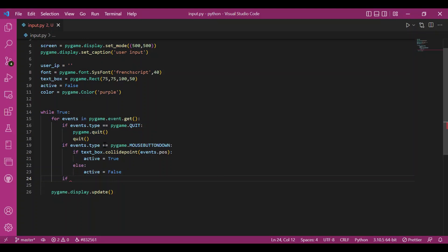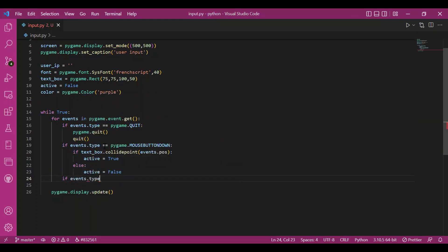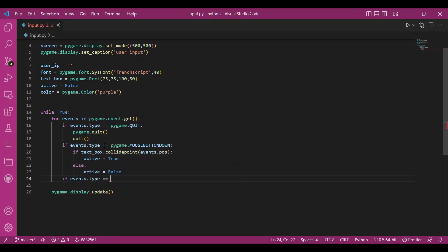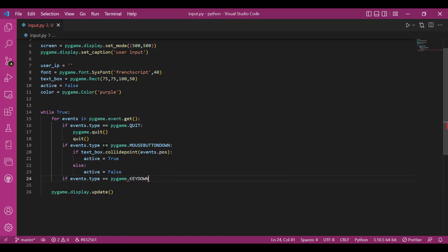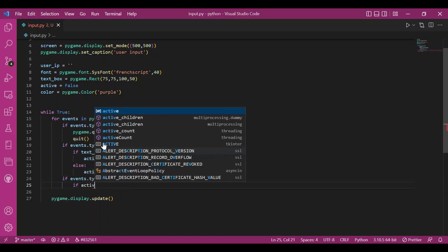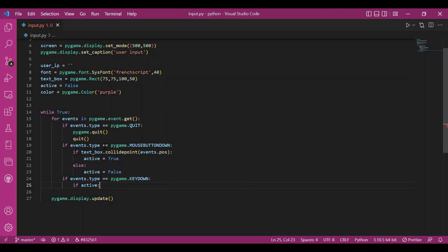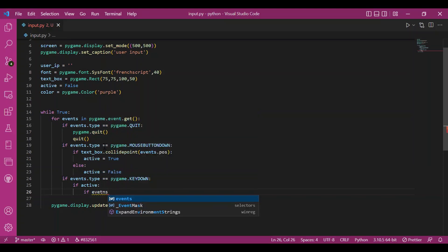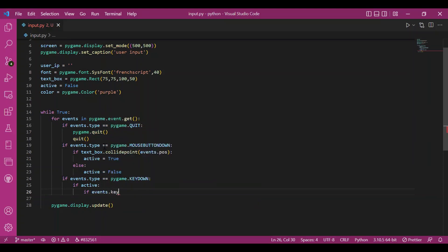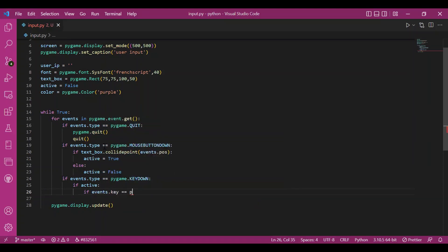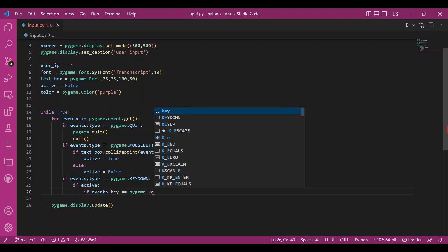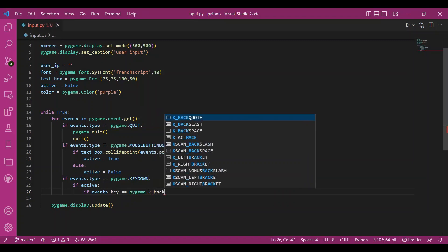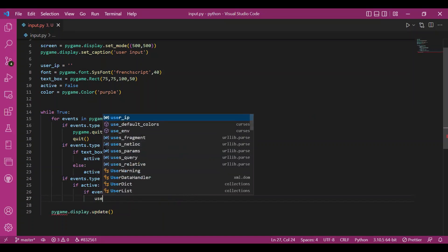And now if I've started typing, so I'll write if events dot type equals pygame dot key down. And if active is true, maybe it can be the case that you have clicked inside the box and then clicked outside and then started typing. So that would not work. Then you should not get any text displayed. So I'll check if active is true. And then I'll have these two other conditions. If I press backspace, so I'll write if events dot key equals pygame dot key underscore backspace, I'll slice the string.